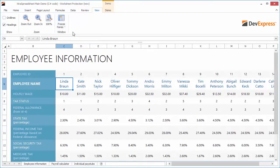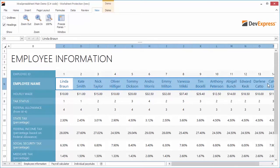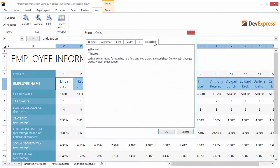Now let's look at worksheet protection. Select a range that contains employee names. Right-click the worksheet to bring up the Format Cells dialog and switch to the Protection tab. All cells in a worksheet are locked by default. Uncheck the locked attribute for the selected range.